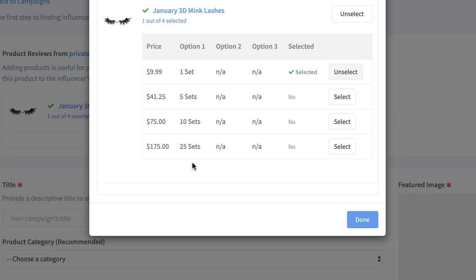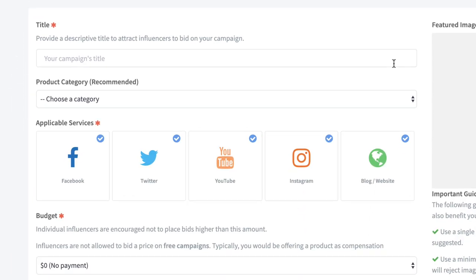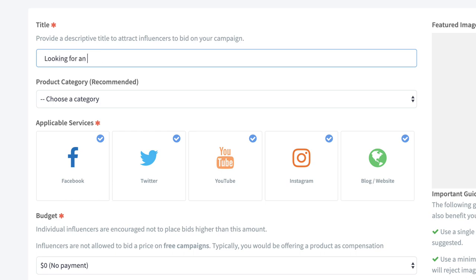If you see I continue, it'll go right here. Now I don't want to select all of these because we offer one set, five sets, 10 sets, 25 sets. I don't really want to send five sets, 10 sets or 25 sets to an influencer. I just want to select one.